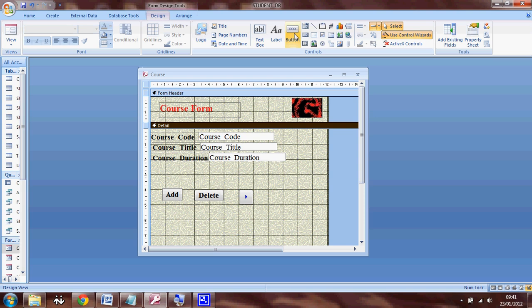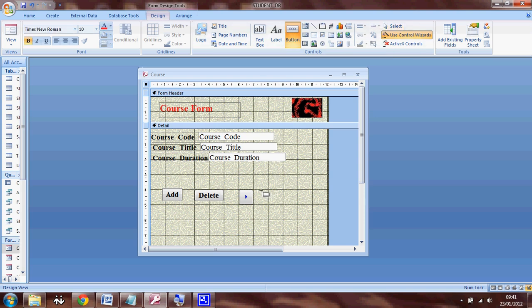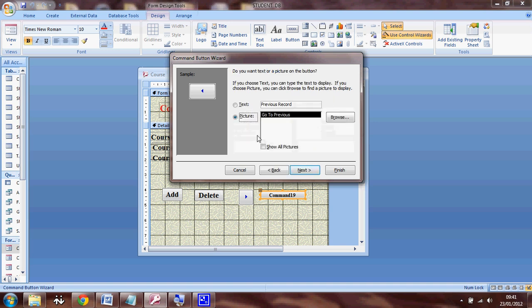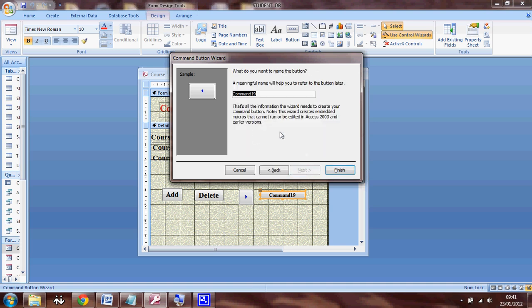Now I'm going to select another button. And this time I'm going to select go to previous record and CMD.